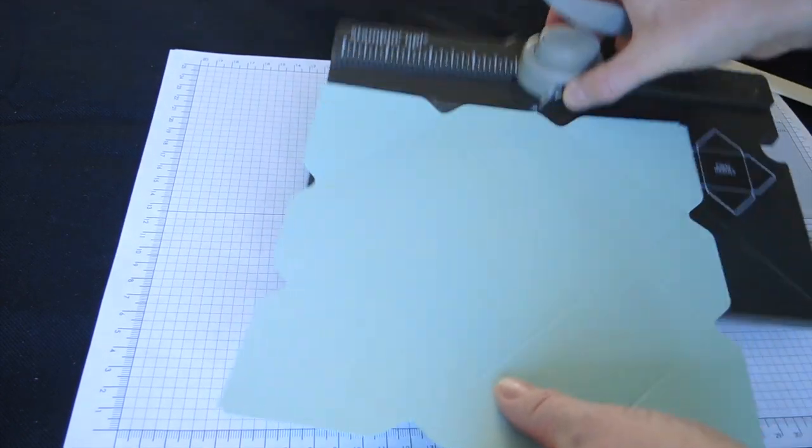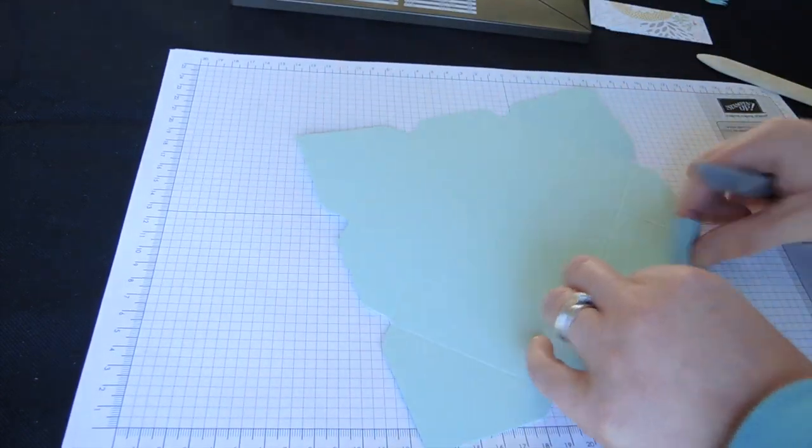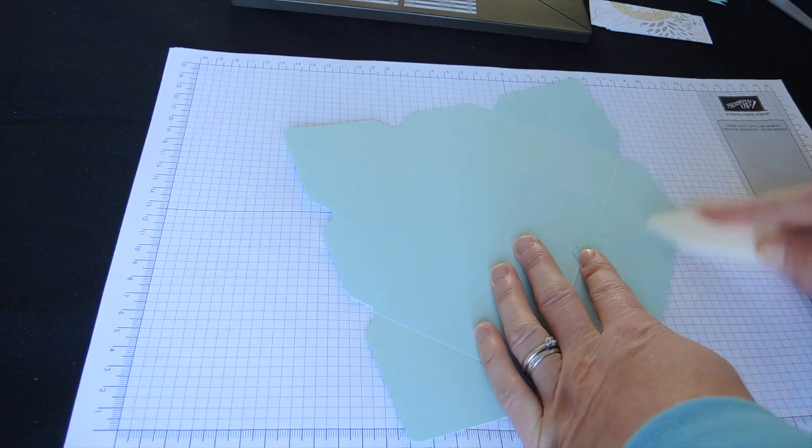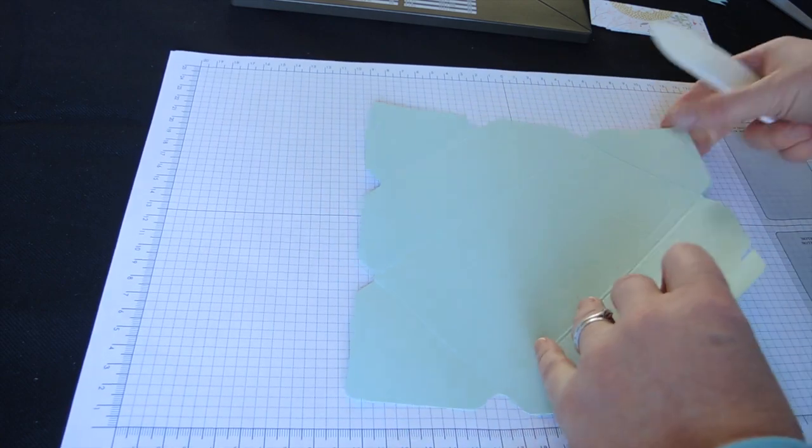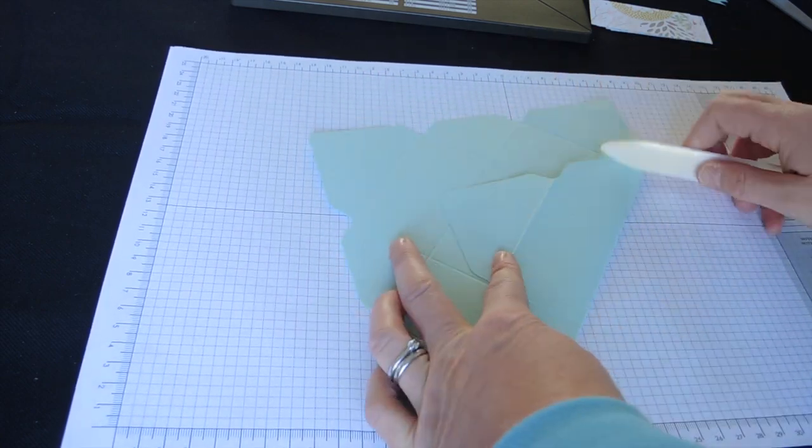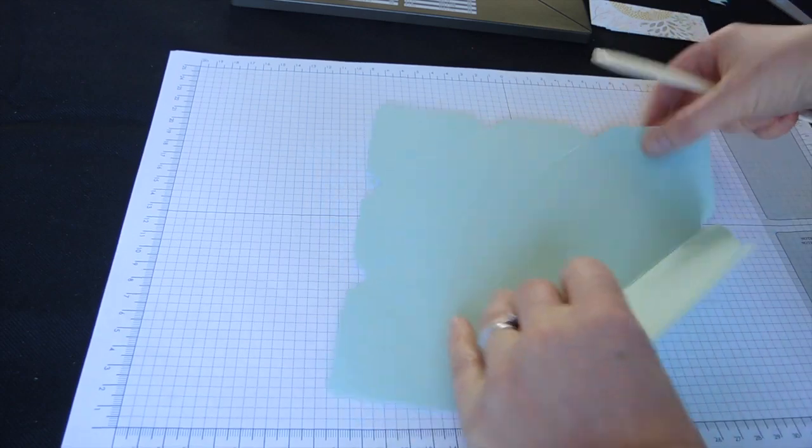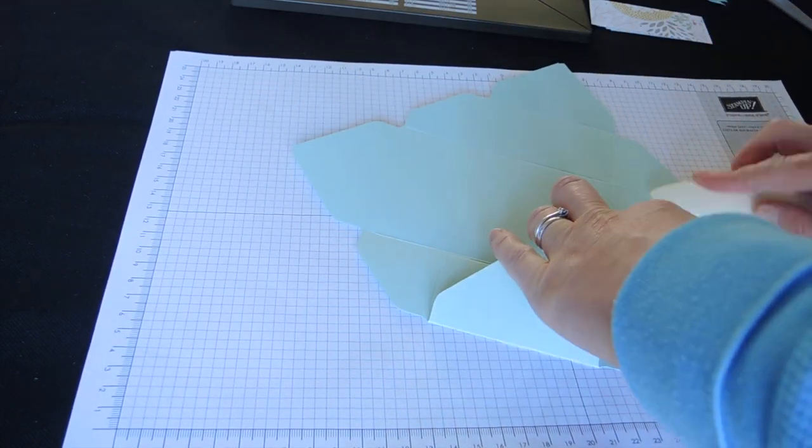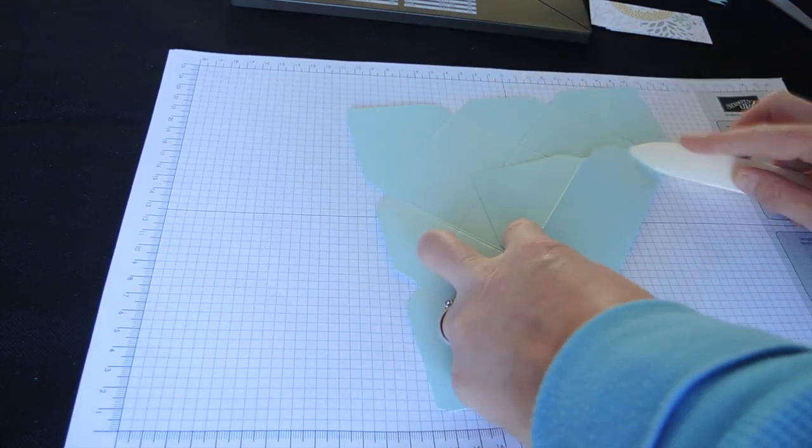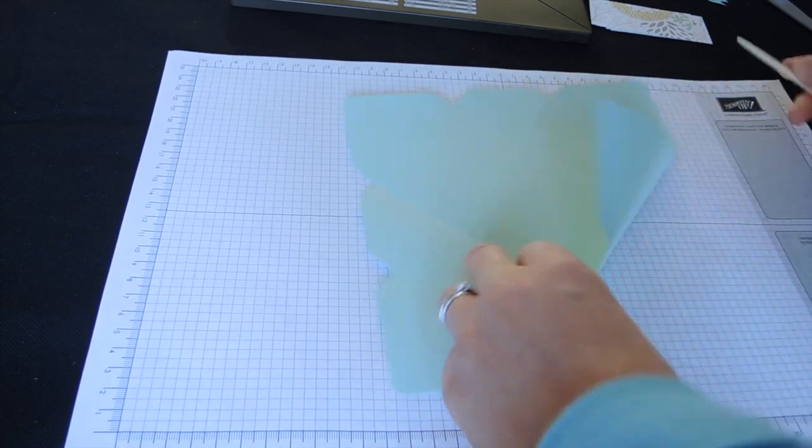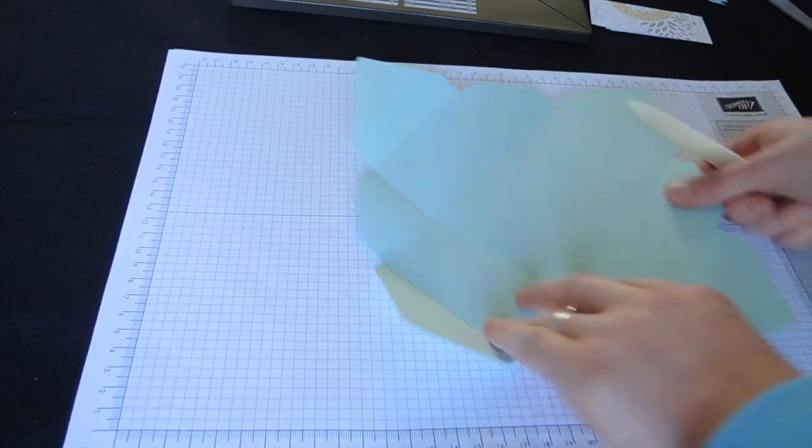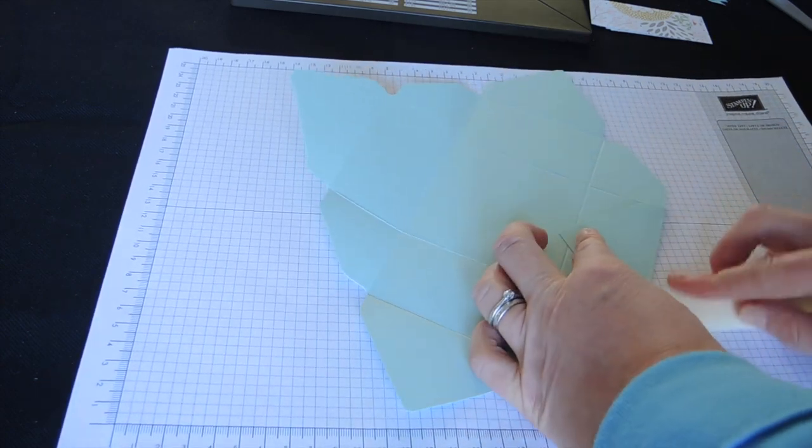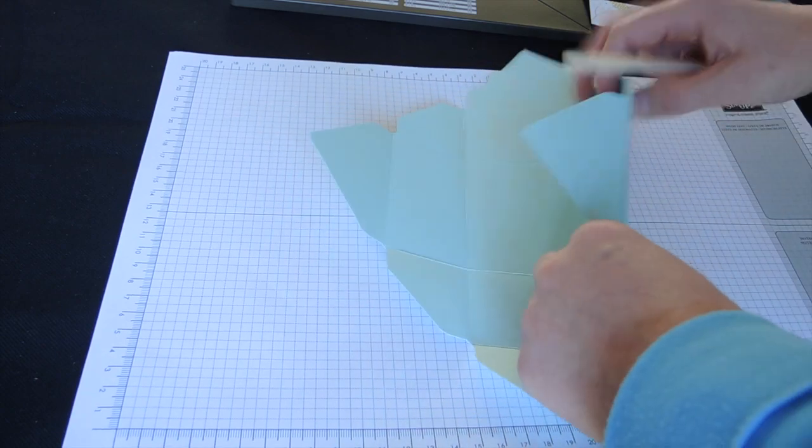This is good practice, actually, for doing the demonstration in the party. And then I'm going to just burnish these score lines to fold them more easily. I'm going to do that all the way around.